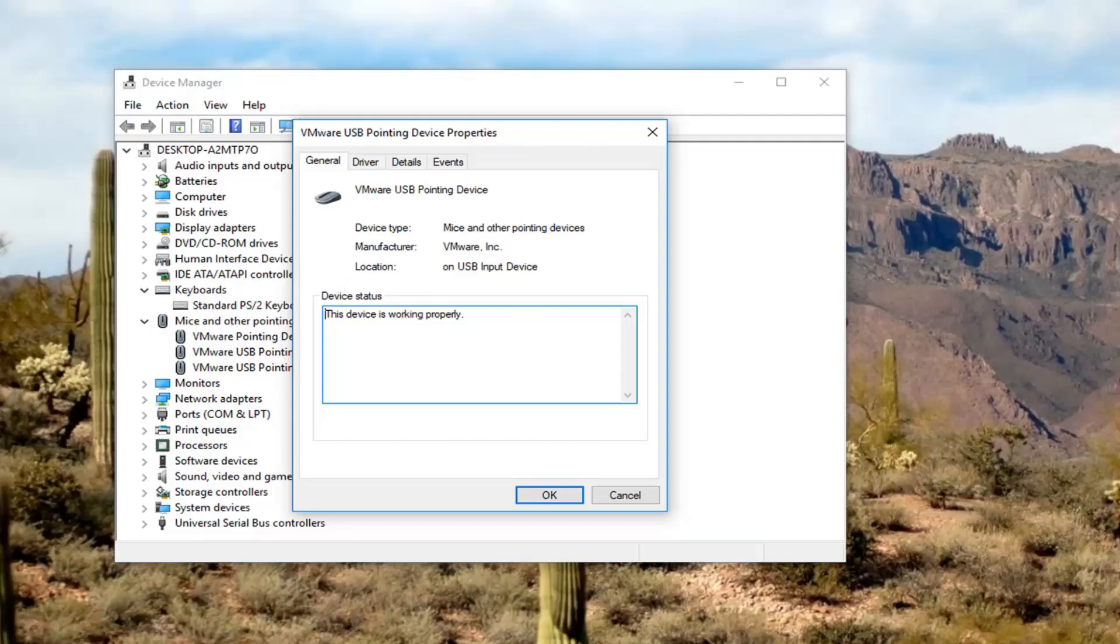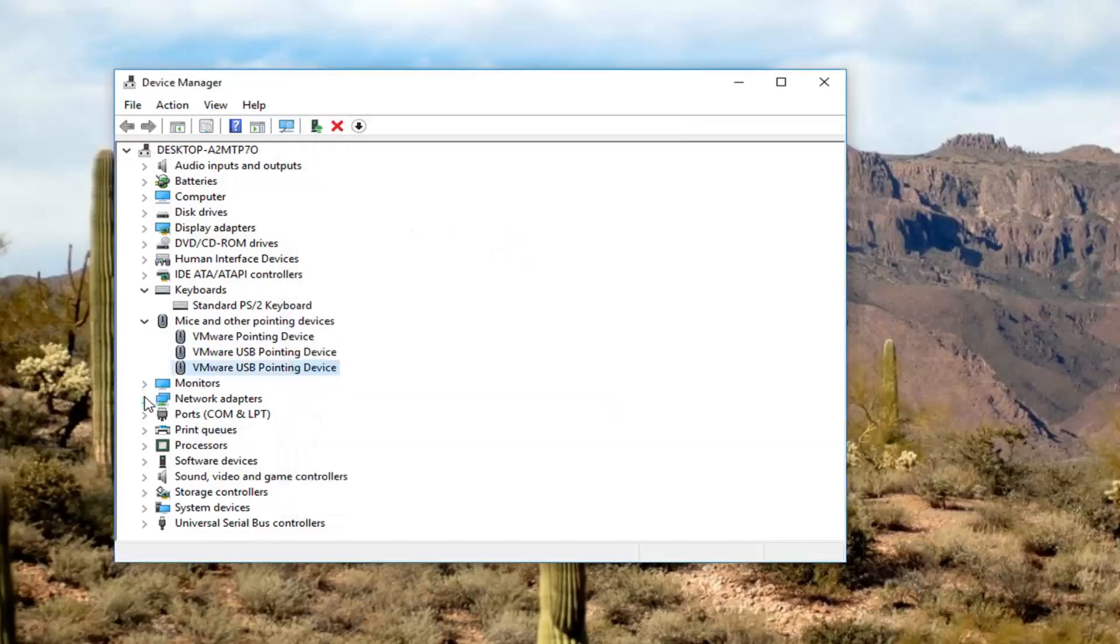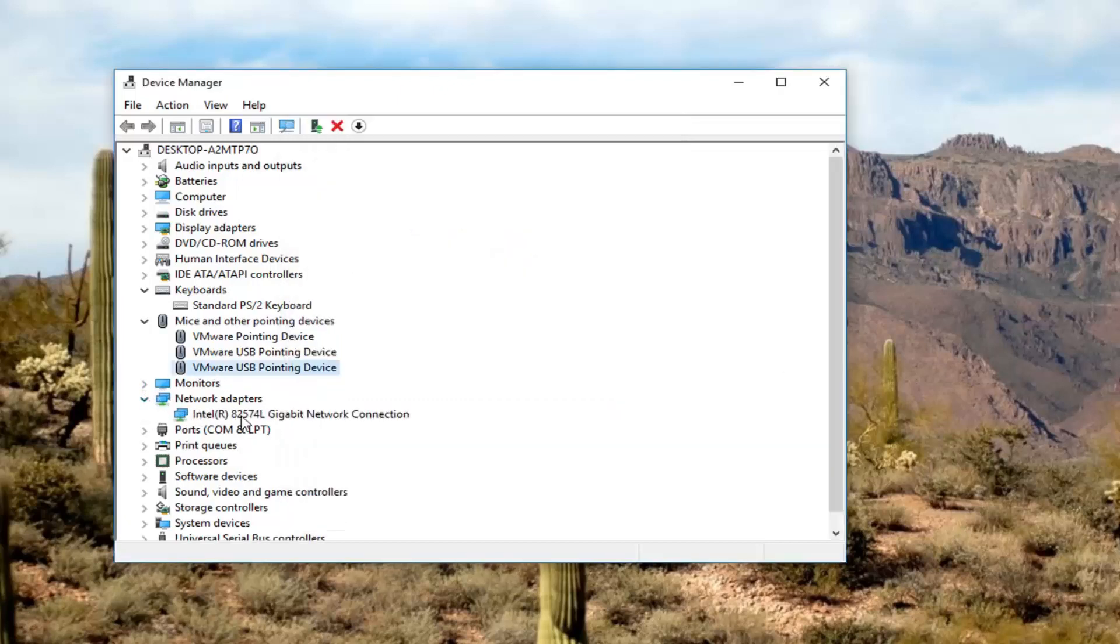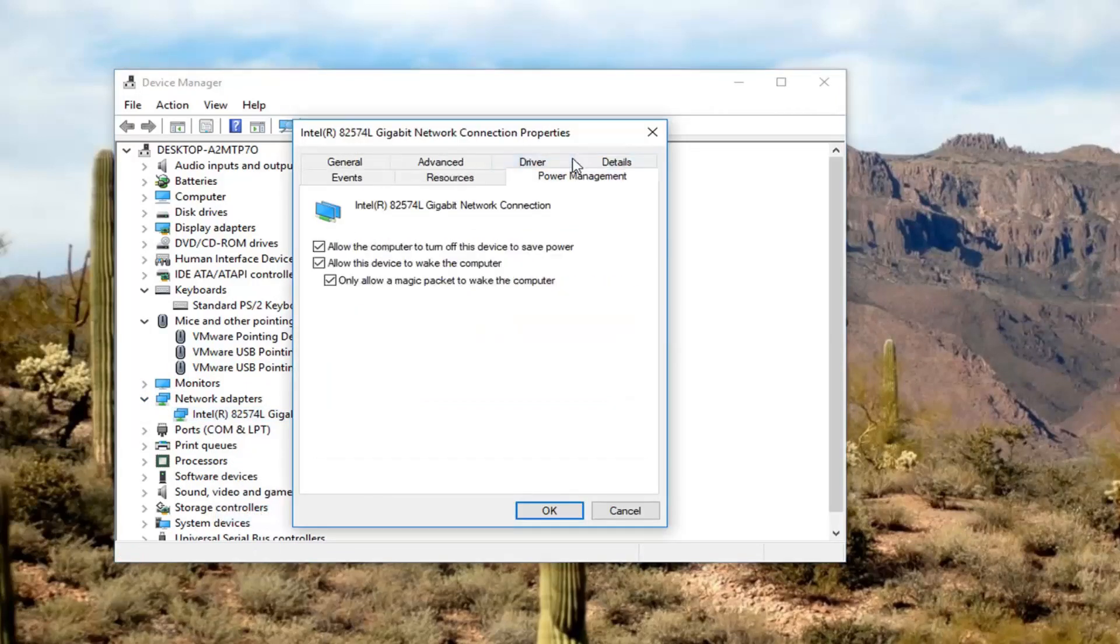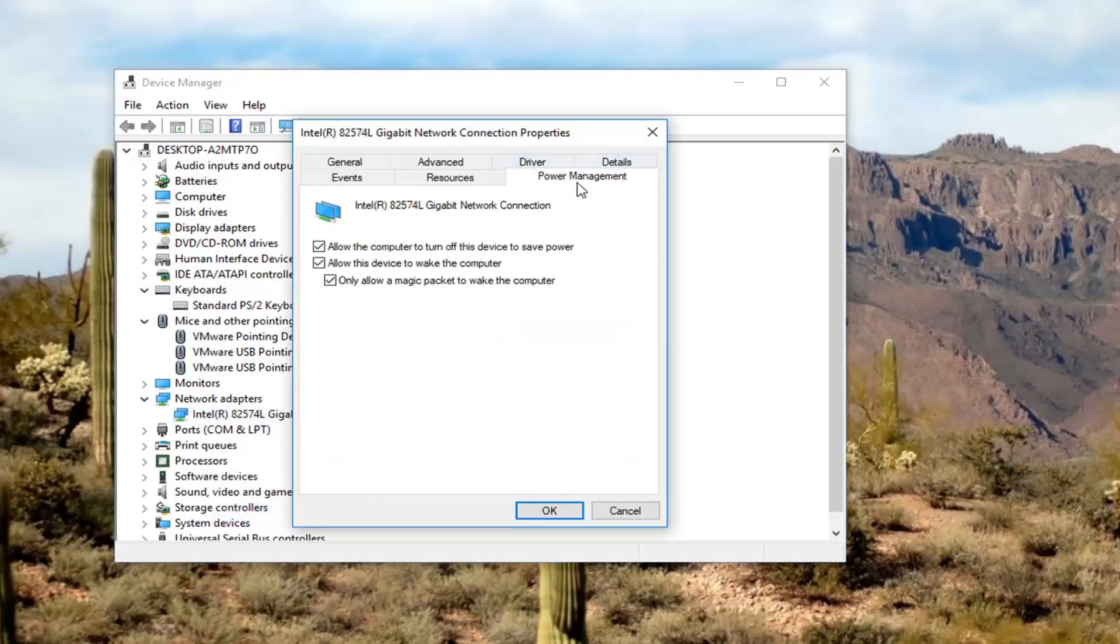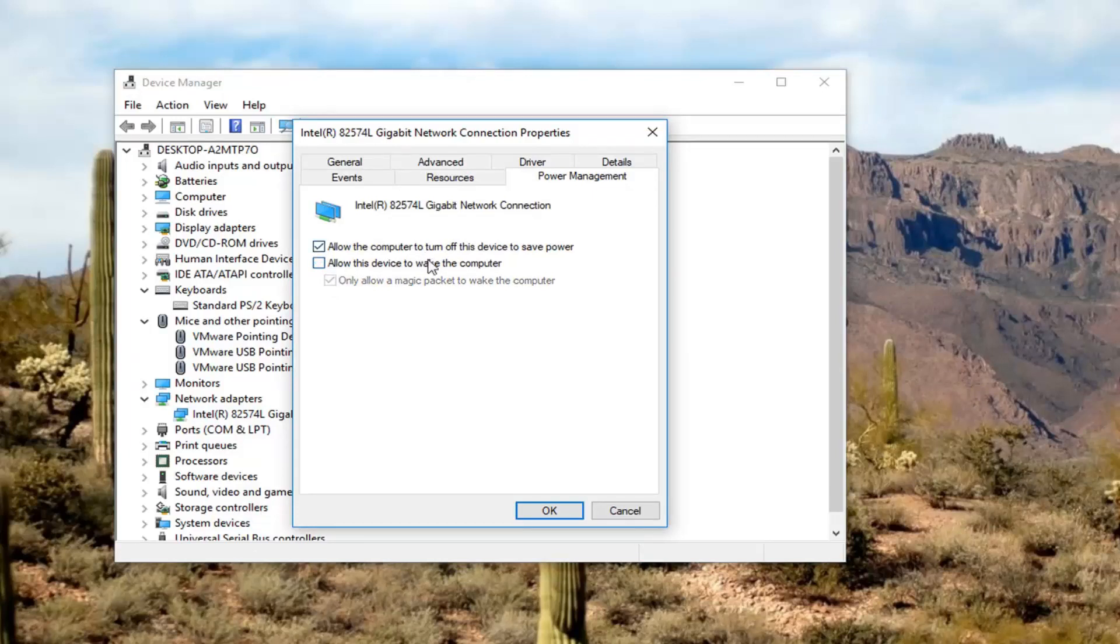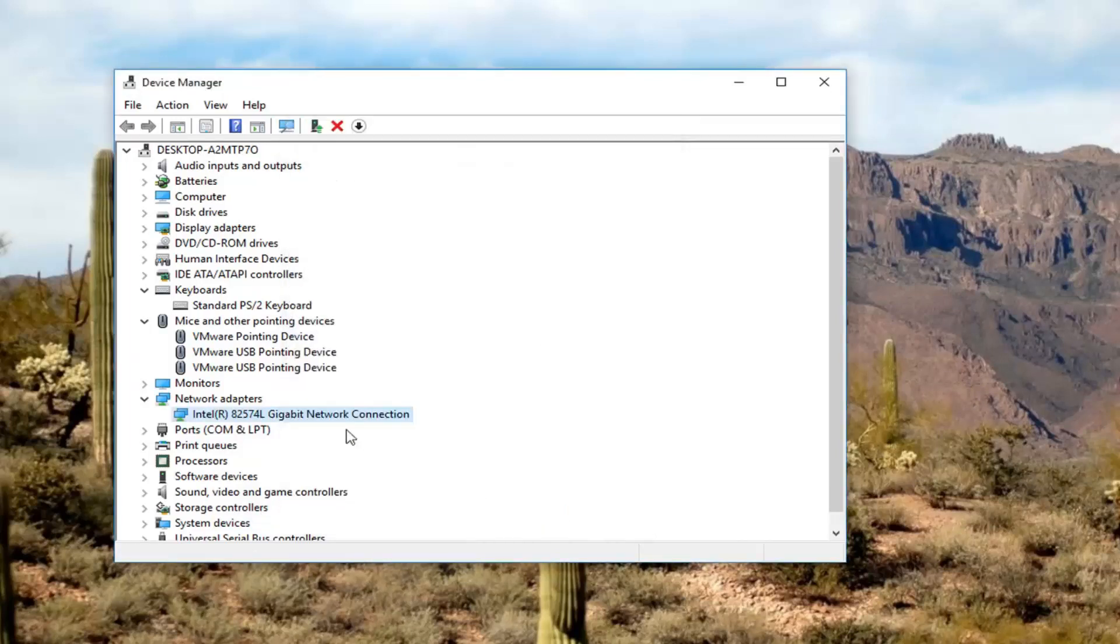You want to do that for a few different things, for example, the keyboard device, any wireless network adapters as well. If you have a network adapter in here, go to properties. We do have a power management tab on this one. If we see it says allow this device to wake up the computer, we could uncheck that. That will not allow the device to wake up the computer, and then click on OK.